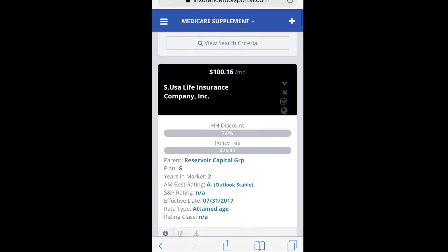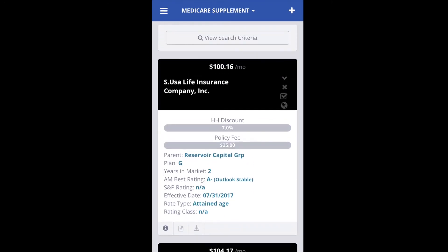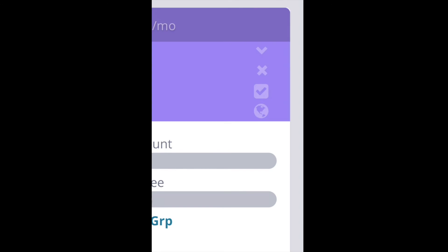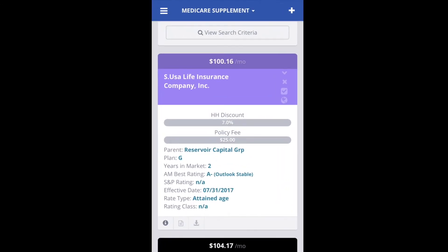So we get our quotes — there's Prosperity again, or SUSA Life. In this case it's a little harder to touch that globe, so I'm just going to take two fingers and zoom in and then touch the globe. It turns purple, which lets us know that it's ready to be compared.